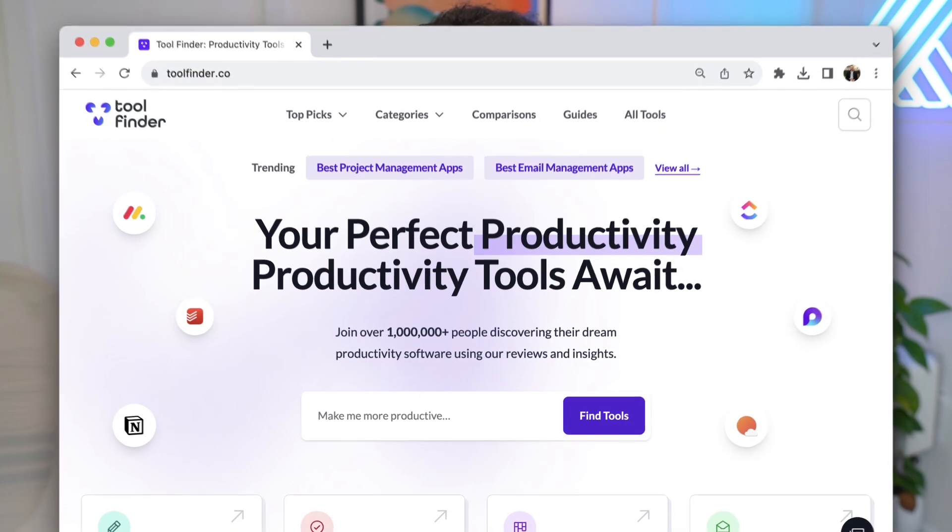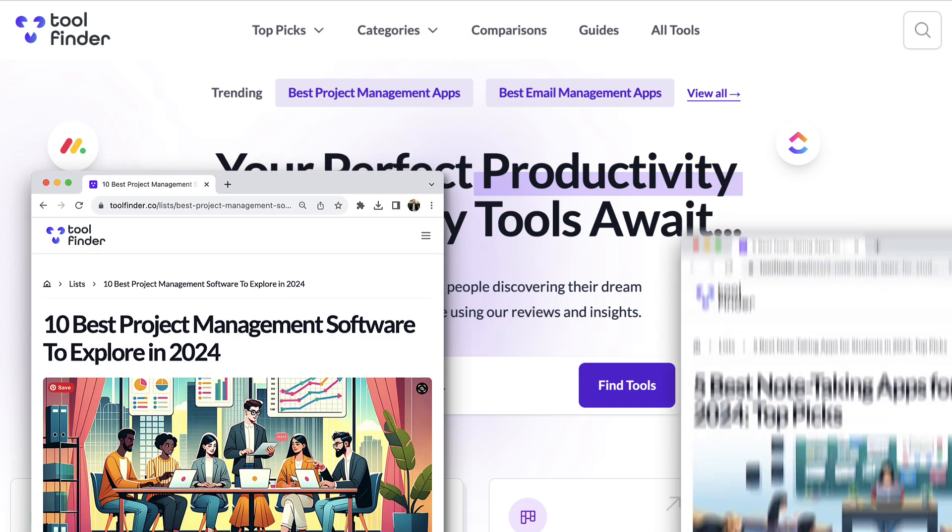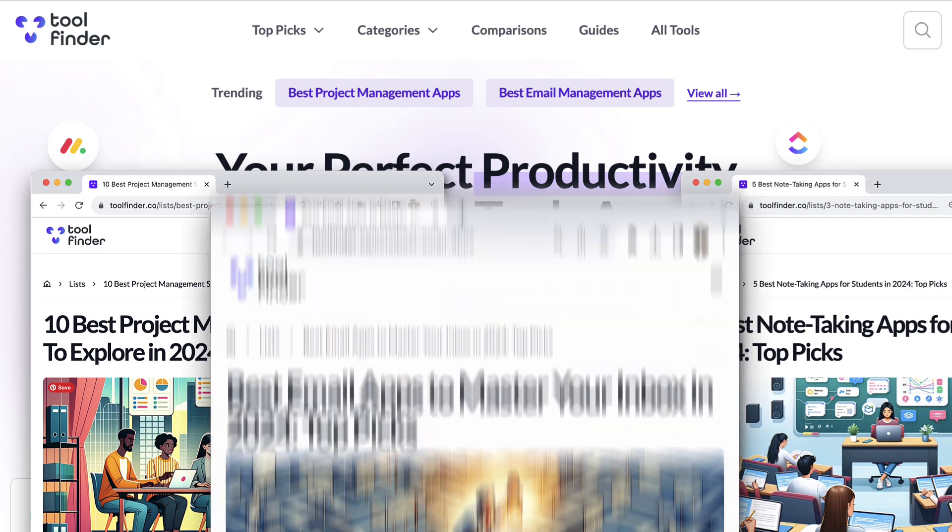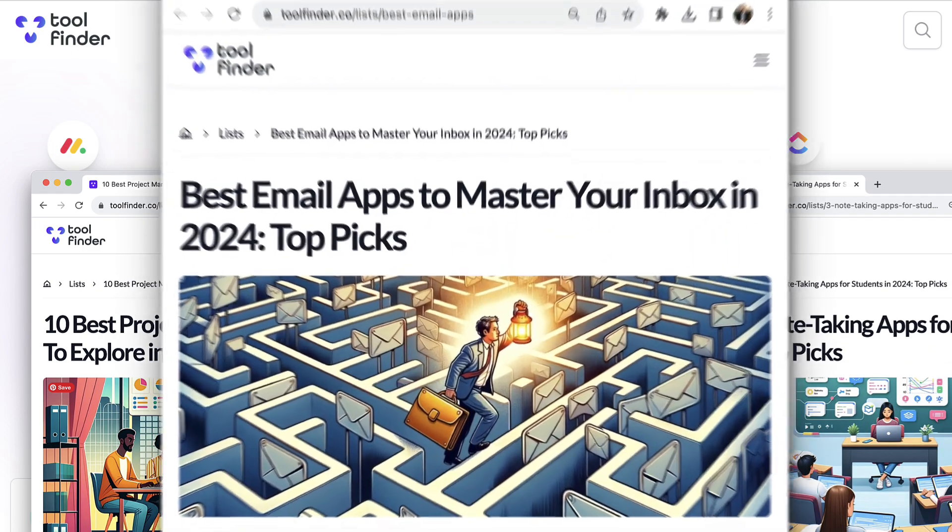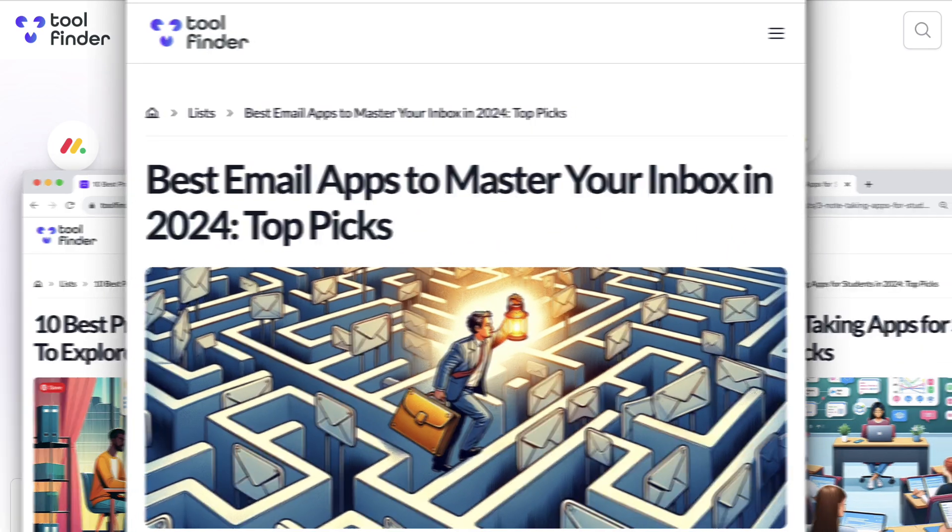If you're in the hunt for any productivity tools, jump over to Tool Finder. We've just finished our lists for the year, so you could find out the best email apps, to-do or note-taking apps, calendar apps, whatever you want. I'll put them all below if you fancy diving into our recommended tools for the year.